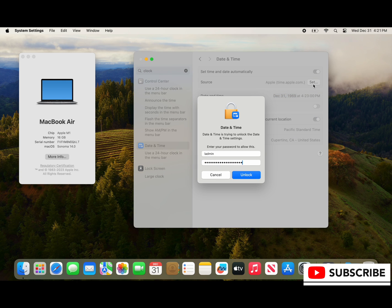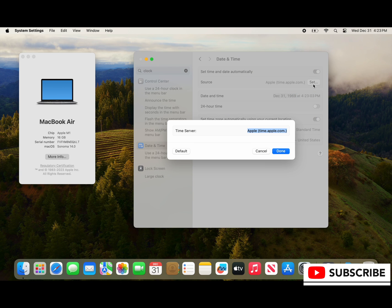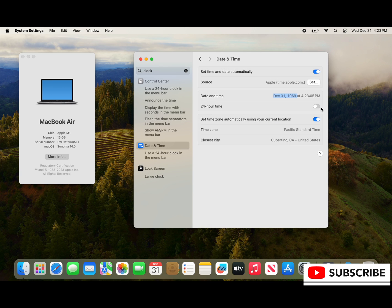So when we click set again it's going to ask us for an admin credential and you need an admin credential to do this, so if you don't have one find someone who does.